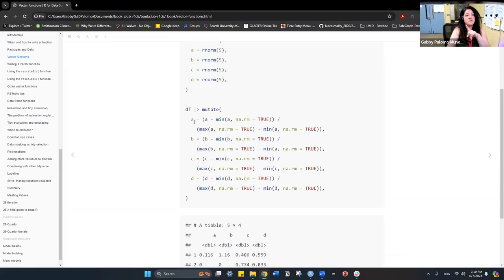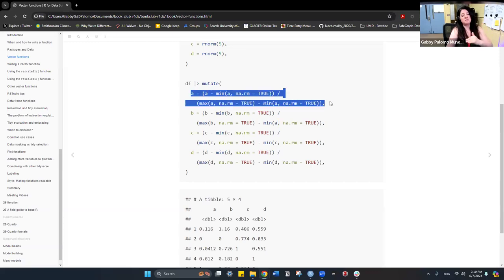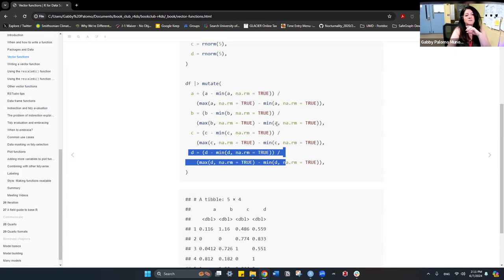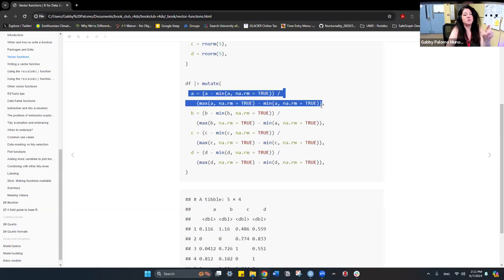There's an error in the copy-pasted version. We're working with vector b but there's an 'a' left in there because when we copy-paste we forget to change one of the values. This is exactly what functions prevent: because we're only doing it once it's easier to spot the mistake in one line rather than four.